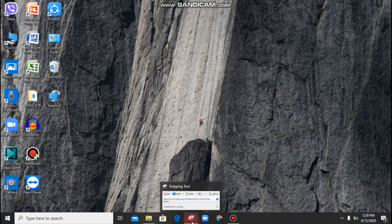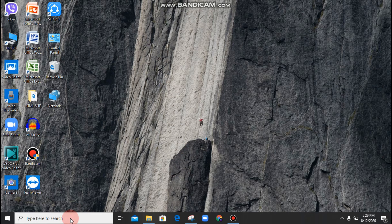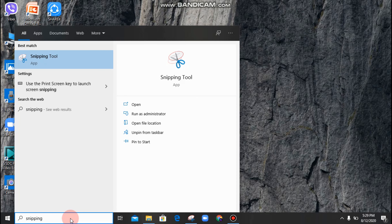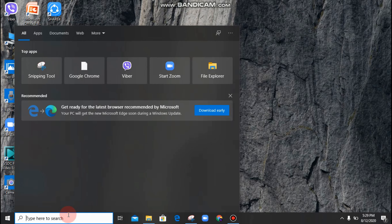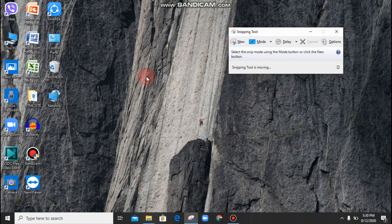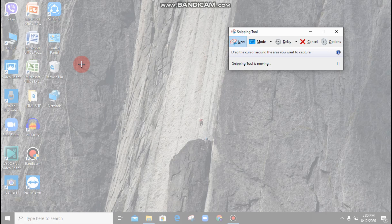First, it will pin to the taskbar. In the search, it will be the Snipping Tool. The Snipping Tool will pin to the taskbar. I will do the Snipping Tool first. Then I will open the new screenshot to the new screen.